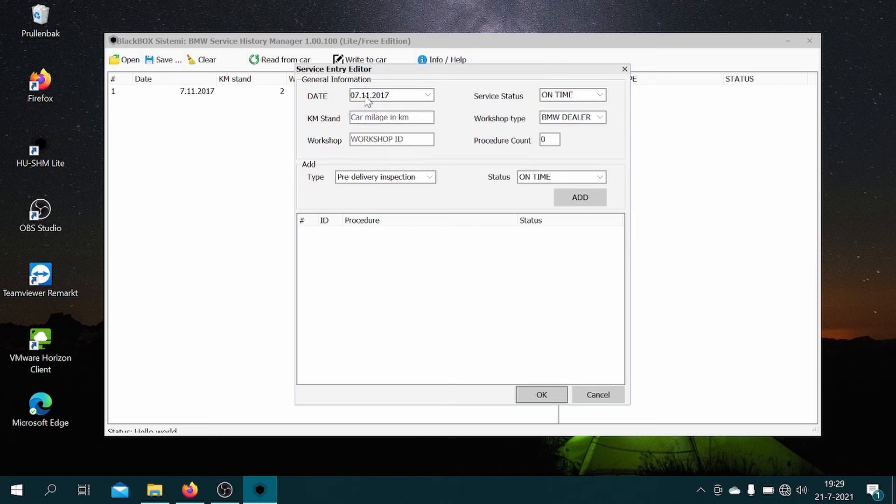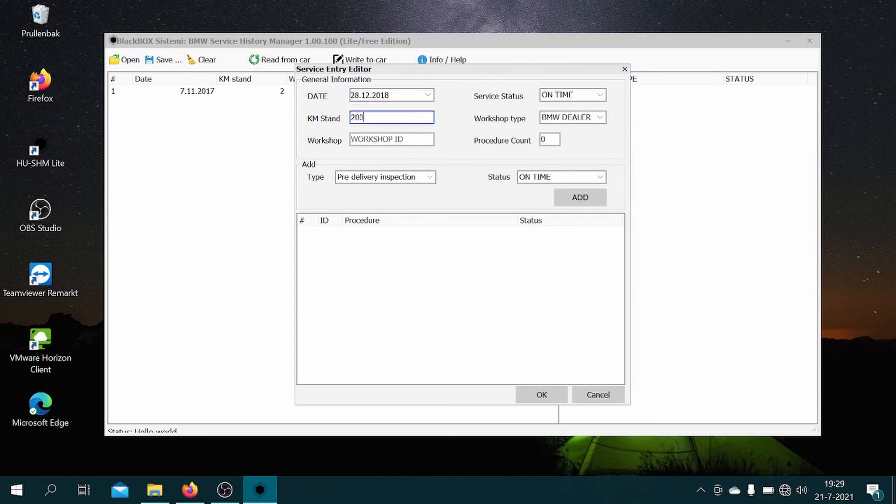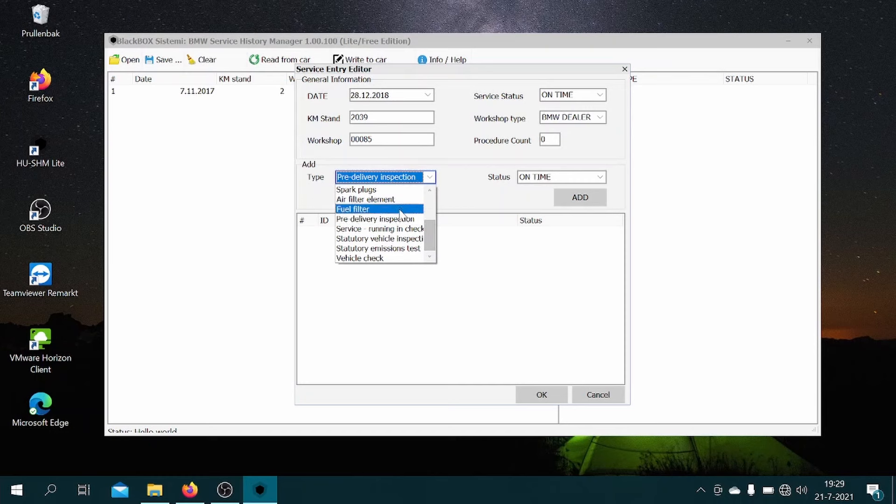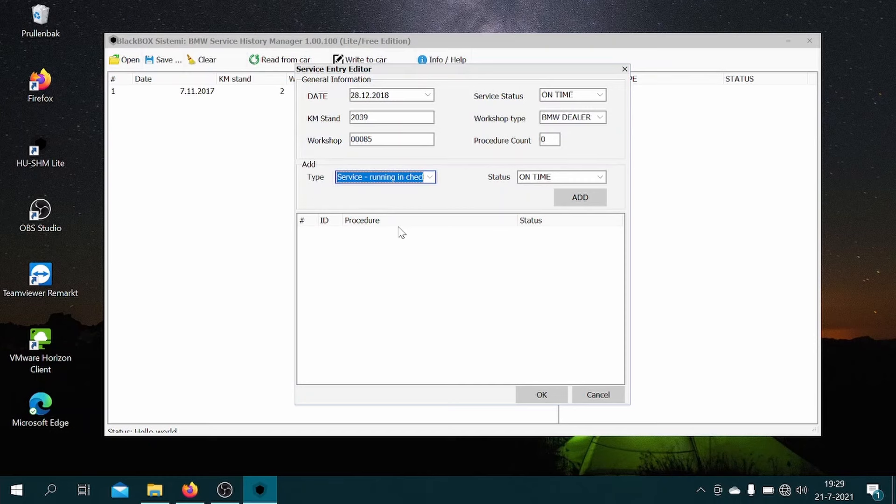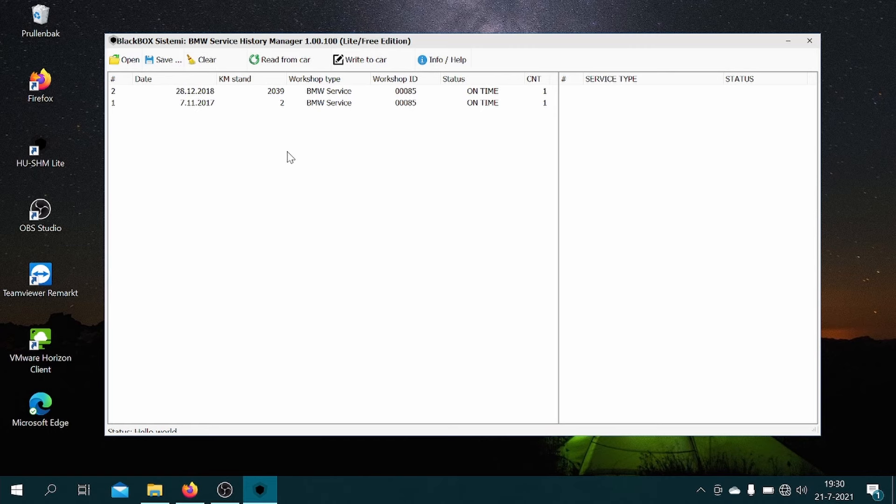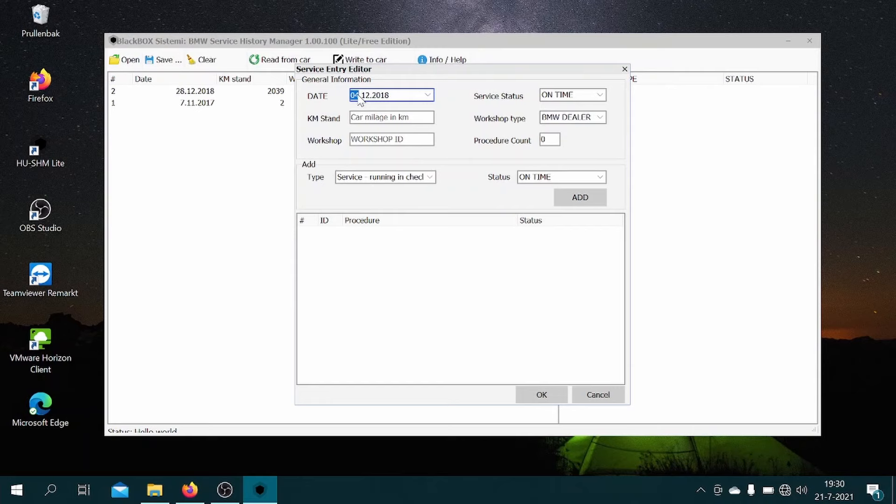So then we click add again, then we'll fill in the date of the second item of my service history, the mileage, and the workshop ID of the BMW dealer. So in my case, this was a running in check service. Click add, click okay, and then on to the third one.